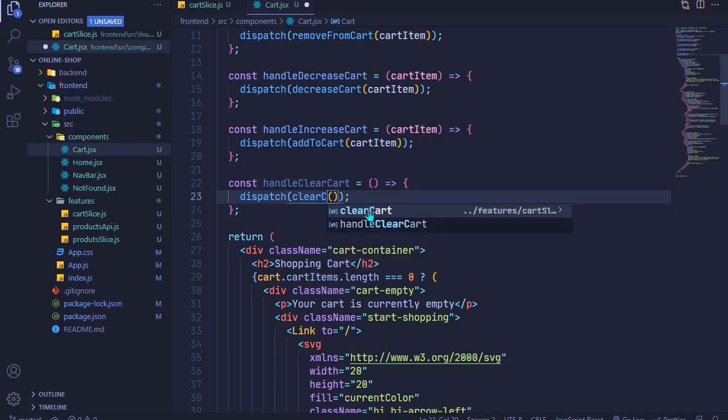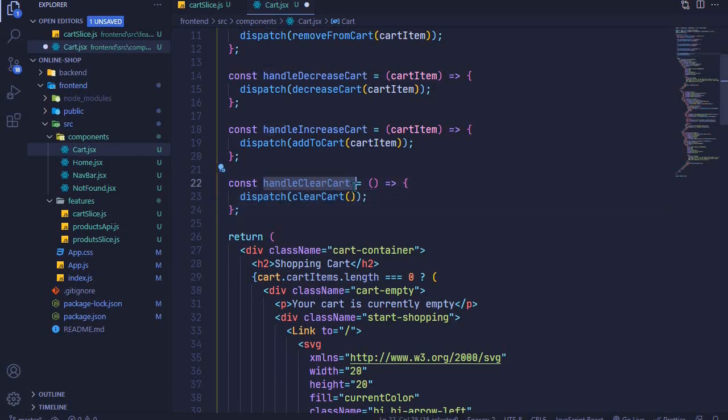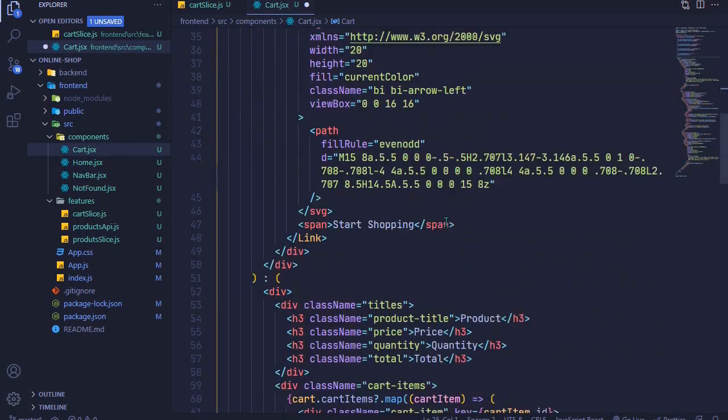So let's call this under clear cart at our clear cart button. I'll look for it right here.